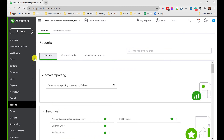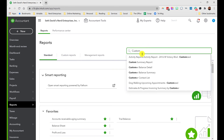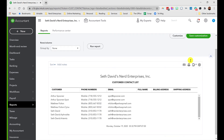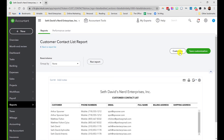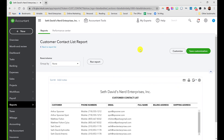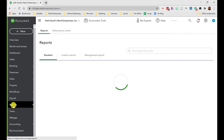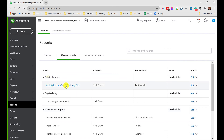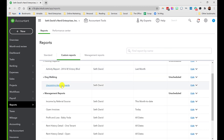You can find the Customer Contact List in the standard Reports area by searching for it. That's what the report originally looked like before customization. Once you have the report looking the way you want, choose Save Customization, choose a group to file it in — that's optional but I like to keep things organized — and you'll find it in Custom Reports. I've created different report sections, including one for Dog Walking where the Upcoming Appointments report lives.